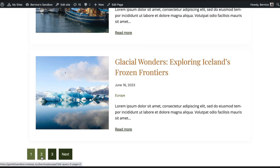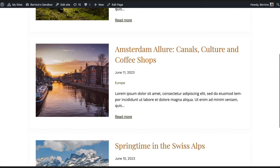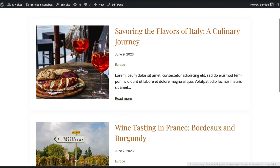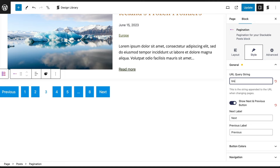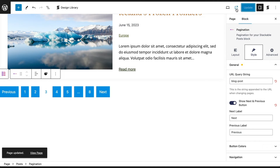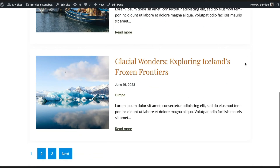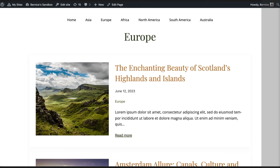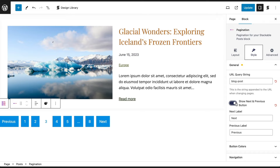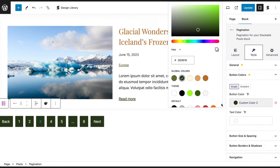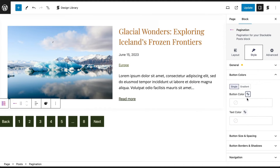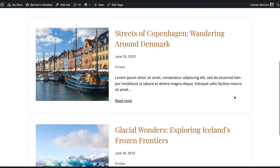The pagination block can be used to divide a list of posts into separate pages, so you can effectively manage and present a larger number of posts without navigating away from the current page. In the Style tab, you can change the URL query string that appears at the end of the URL when you click on a page — for example, let's type in 'blog posts.' Now let's click on the next page — this is the URL query string. You can choose to show or hide the next and previous buttons. When shown, you can rename the button labels and personalize the button and text colors to match your website's design. You can also customize the hover state colors, which is also the active button color of the page that is opened.